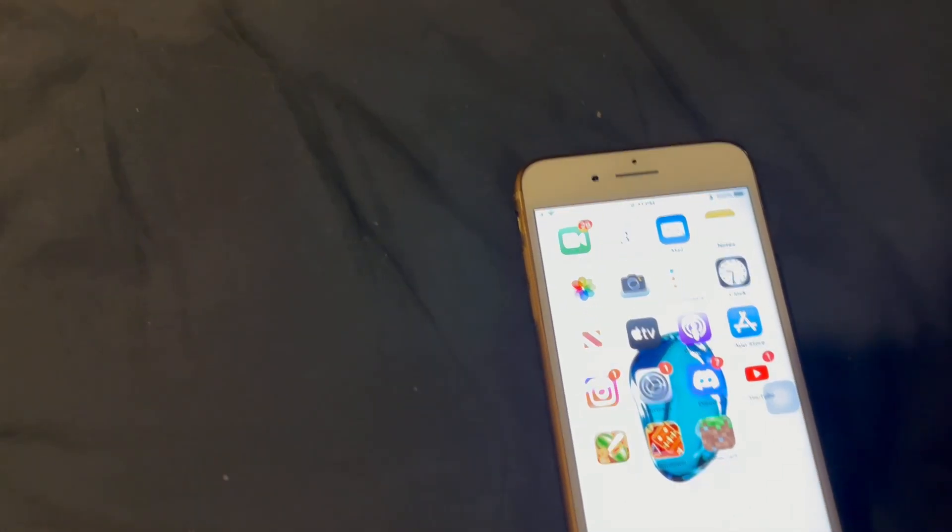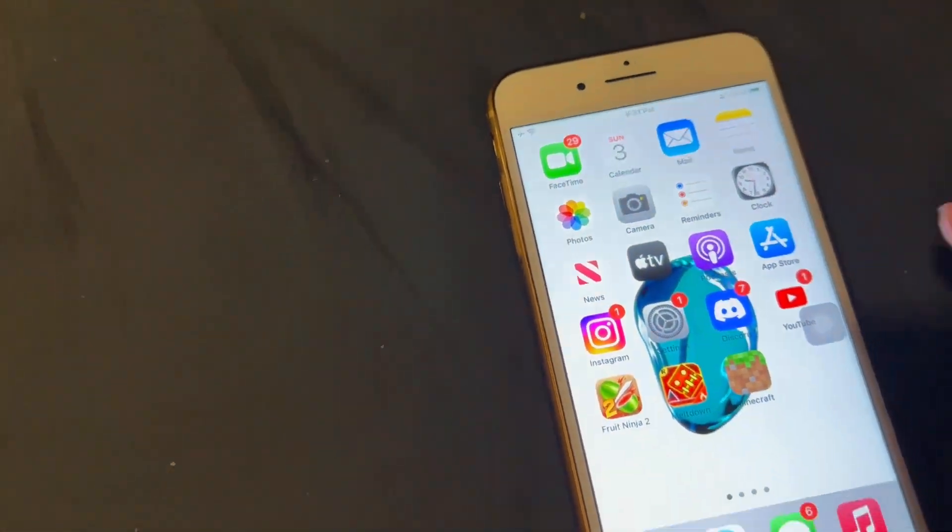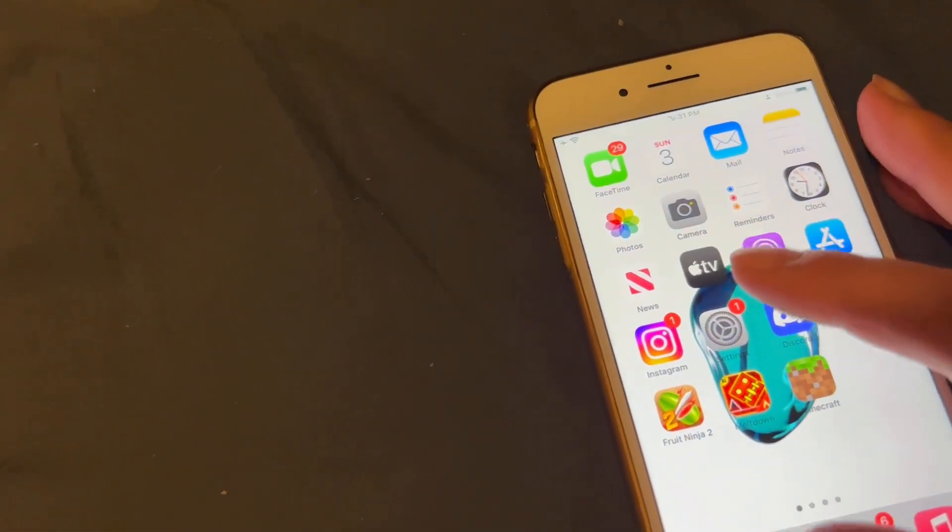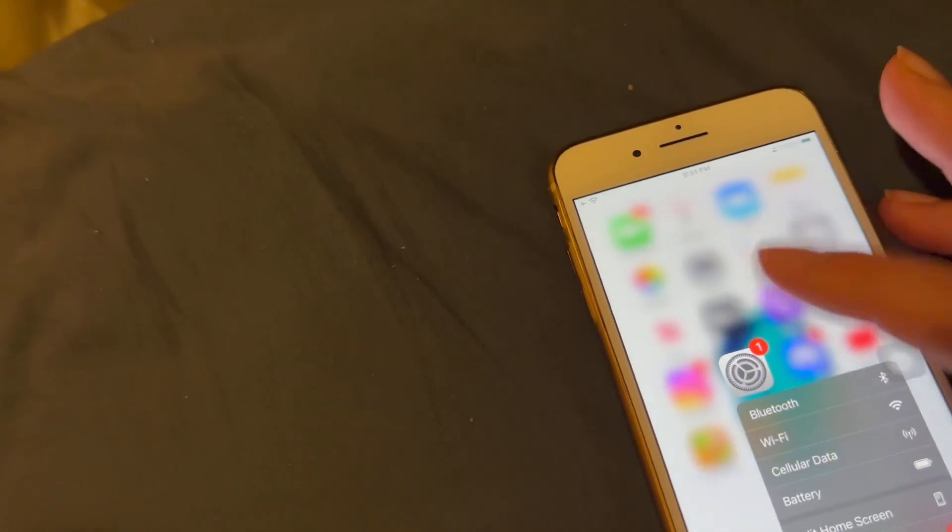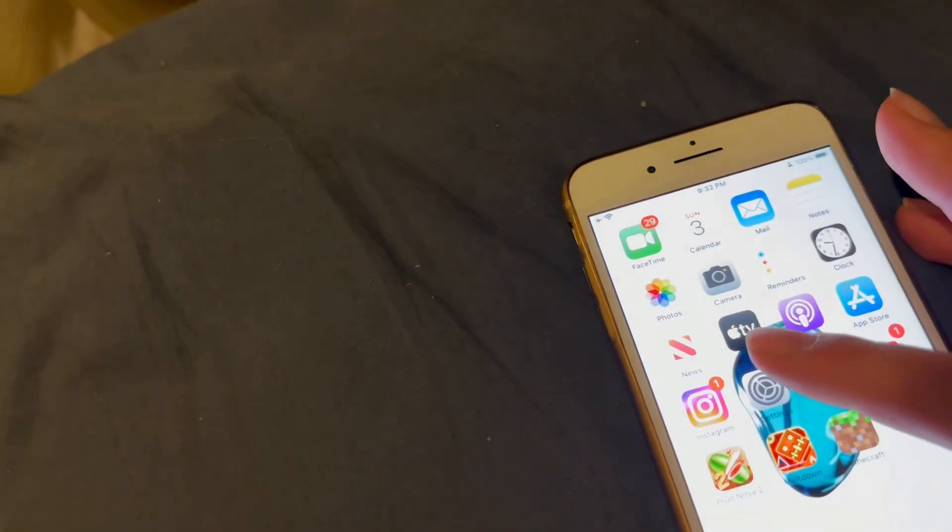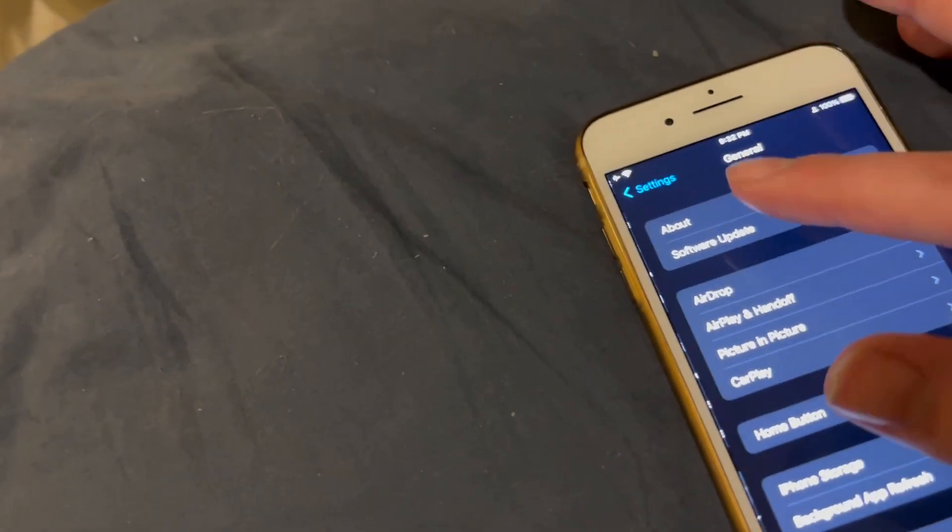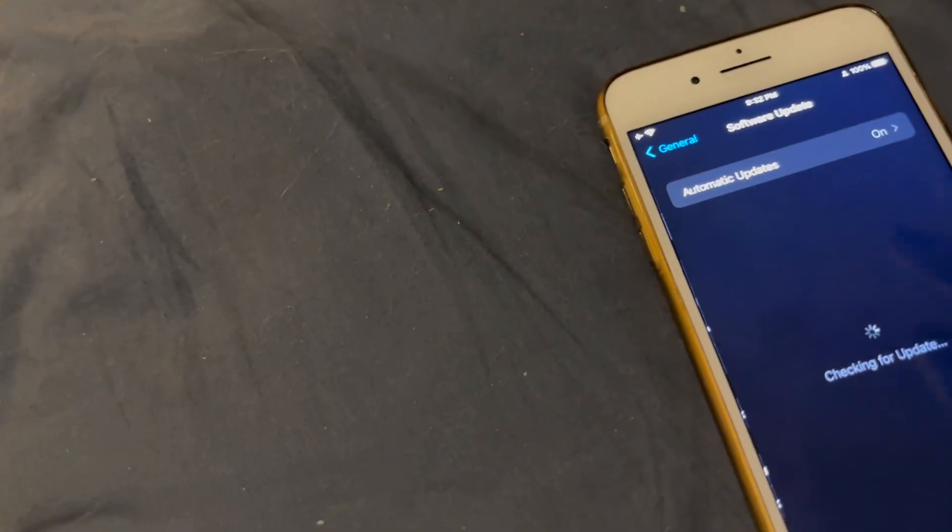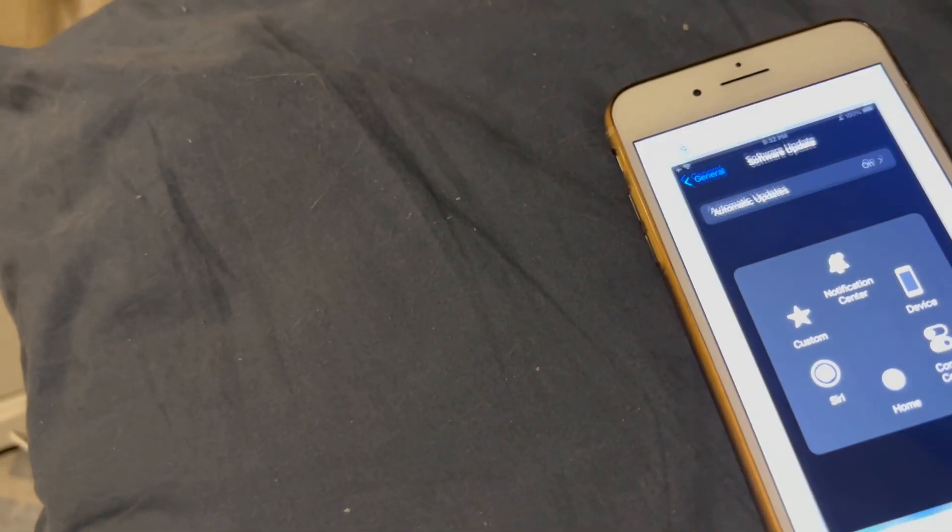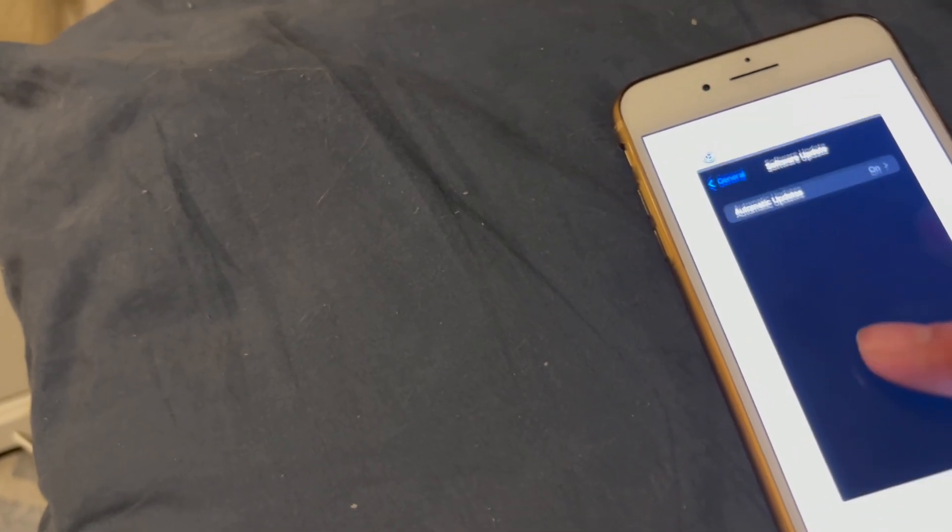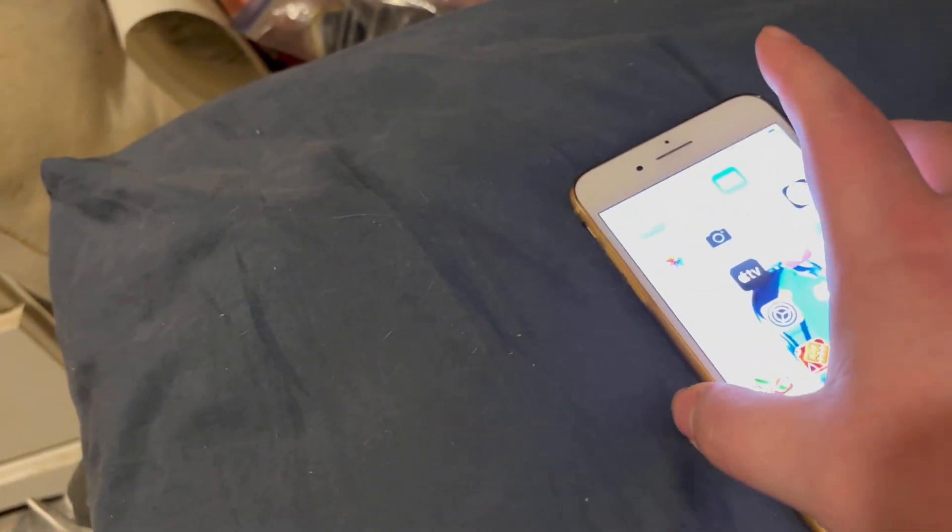Hey guys, this is the Great Gamer and today I'm going to be showing you how to download and install iOS 15.8.2. As you can see, I have 15.8.2 on here on my iPhone 7 Plus RC release candidate.